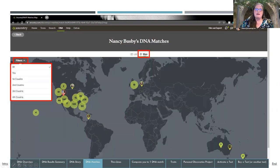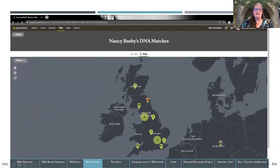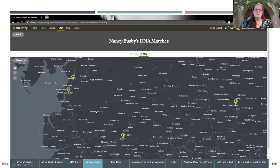The second tab on the right is Maps. When you click this, it shows the area of the world where your DNA matches come from. On the left are filters to sort specifically by first cousins, second cousins, third or fourth cousins. If you click on one of the green dots showing the quantity of people, it zooms into that area for a better breakdown. You can zoom in and out to get closer, and clicking on a smaller numbered dot will show those specific close relatives in that area.